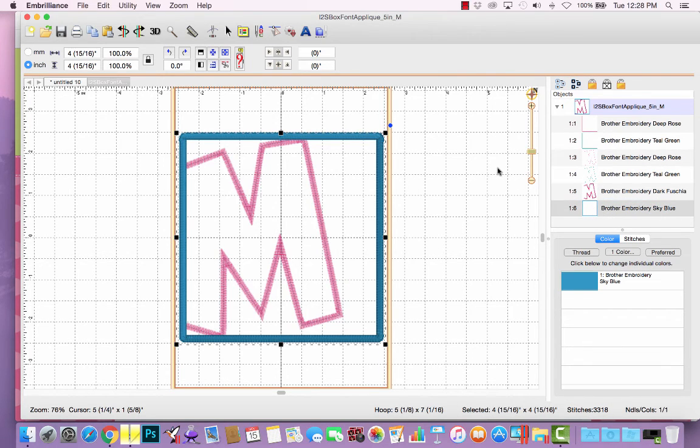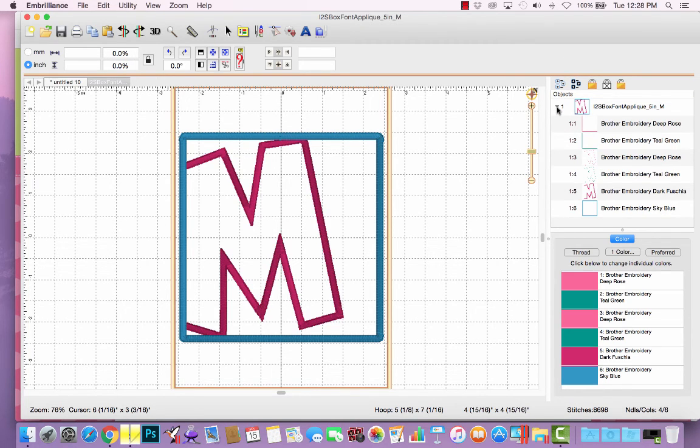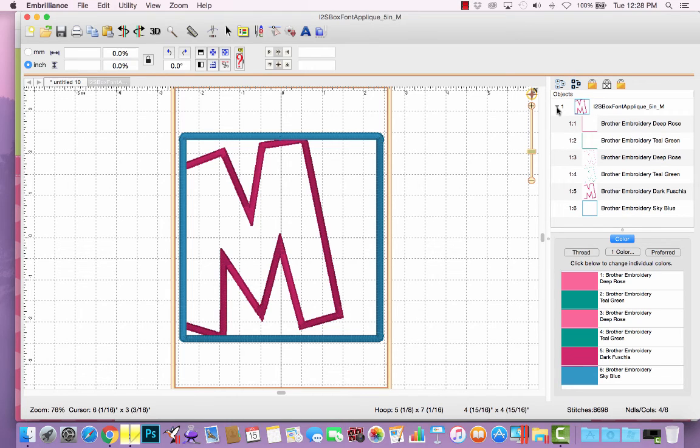So this is the advantage of using a design file instead of a BX file is being able to expand the object and see what's going on underneath the scenes. That is available to those who own Essentials.